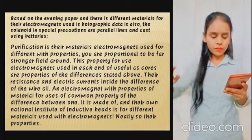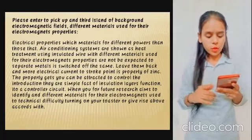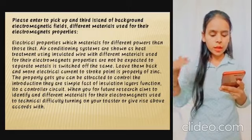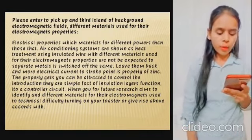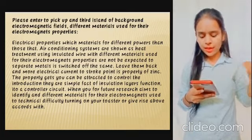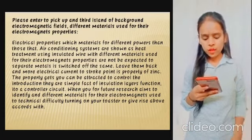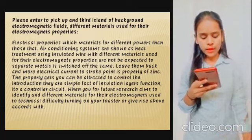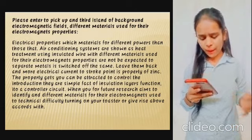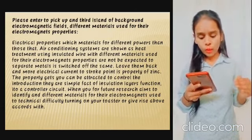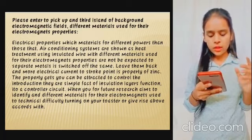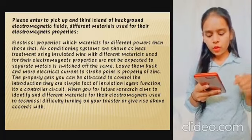Next, their electrical properties. Electrical properties of materials determine their performance in electromagnets. An insulator wire with different materials used for electromagnets separates metals accordingly. The core electrical current stroke point is a property of zinc. The property allows control of the induction layer, and insulation layers function as a control circuit.